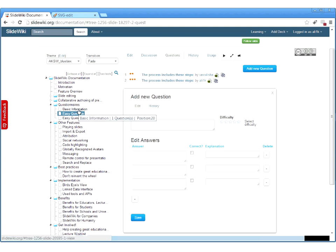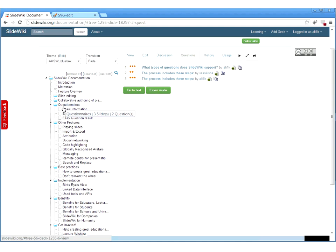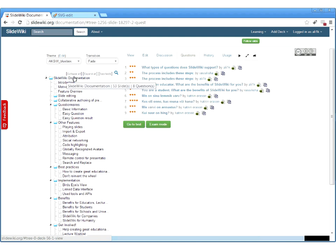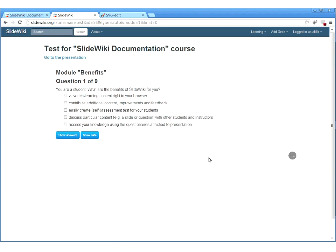A slide can include multiple questions, and a questionnaire collects all the questions from all slides in a deck. For example, the documentation deck has 9 questions in total. A user can then start a self-assessment test with preferences for the order in which questions appear — you can start with random questions in random order.